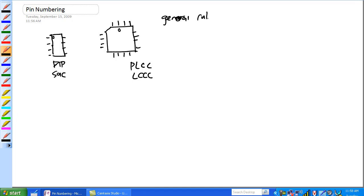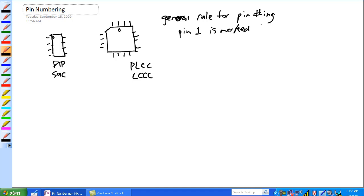General rule for any. Okay, pin one is marked, and it can be marked with a dot, notch, a number, pin one is here, what else, oh, babble sometimes.